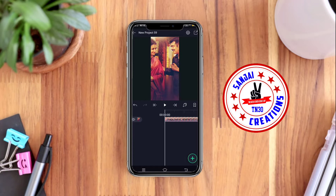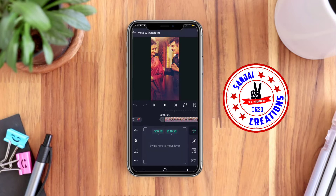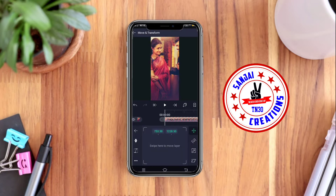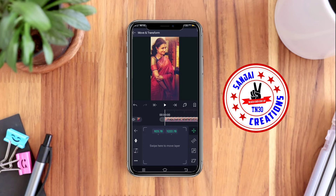Now we will animate the photo. You can click on the Photo layer, then Move On Transform. Just click the corner — I have to place it in the corner.